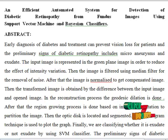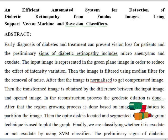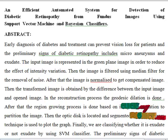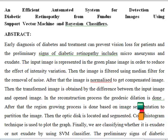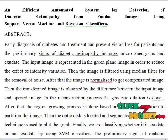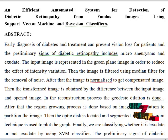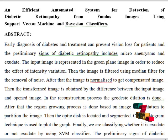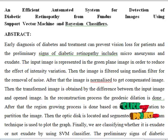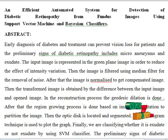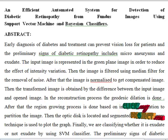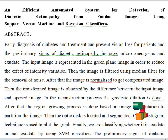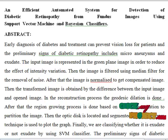We are classifying whether it is exudate or micro aneurysm by using SVM classifier. Diabetic retinopathy occurs when it damages the tiny blood vessels inside the retina in the back of the eye. For the detection of micro aneurysms and exudates, we are using SVM classifier. Diabetic retinopathy affects up to 80% of all patients who have had diabetes for 10 years or more. The advantage of this process is that computer aided detection of exudates will give fast and precise diagnosis.